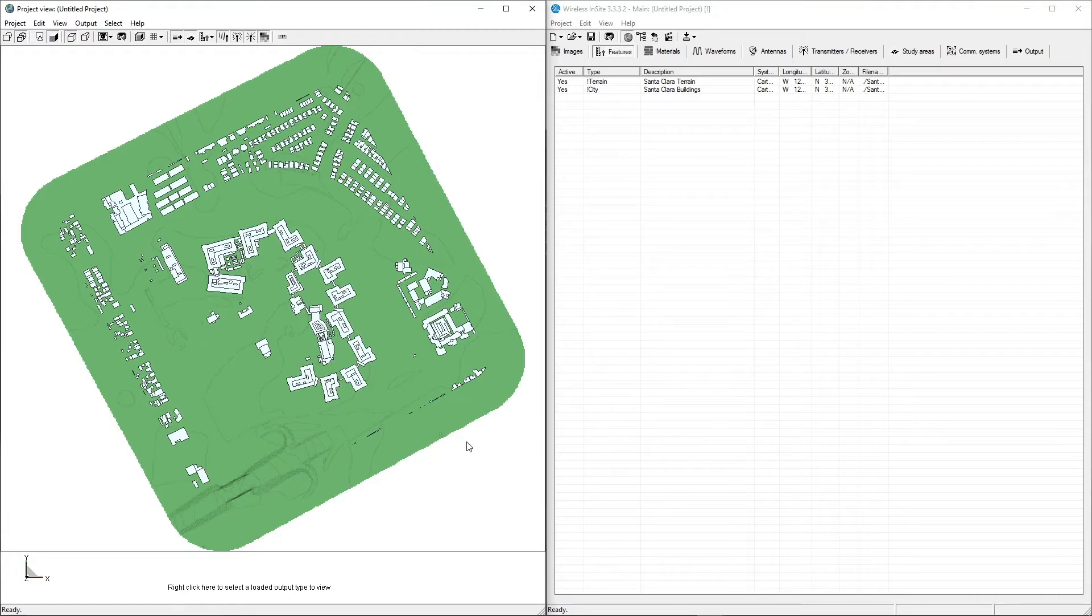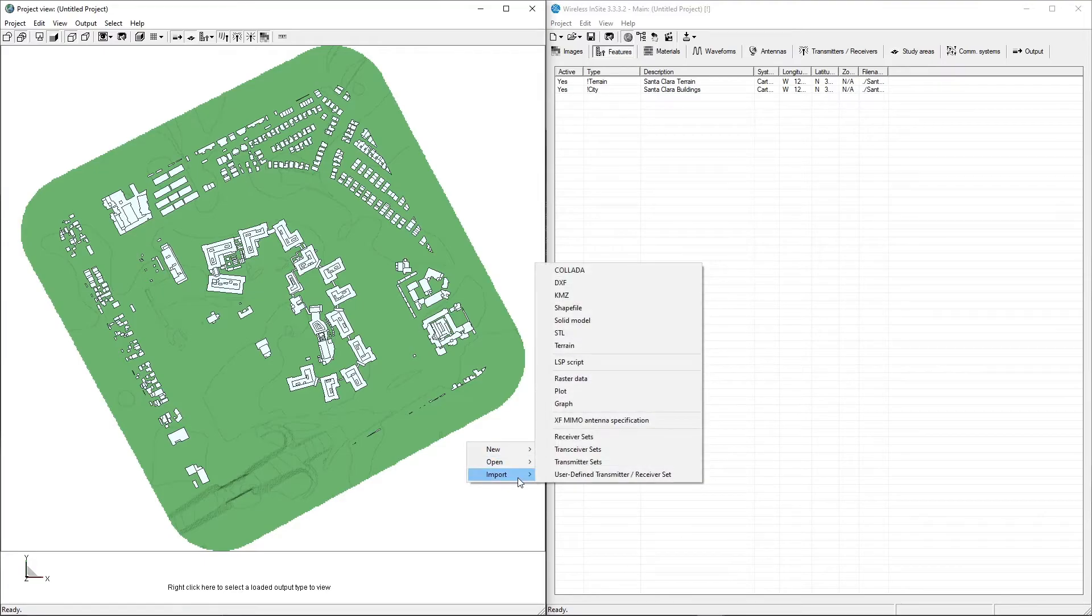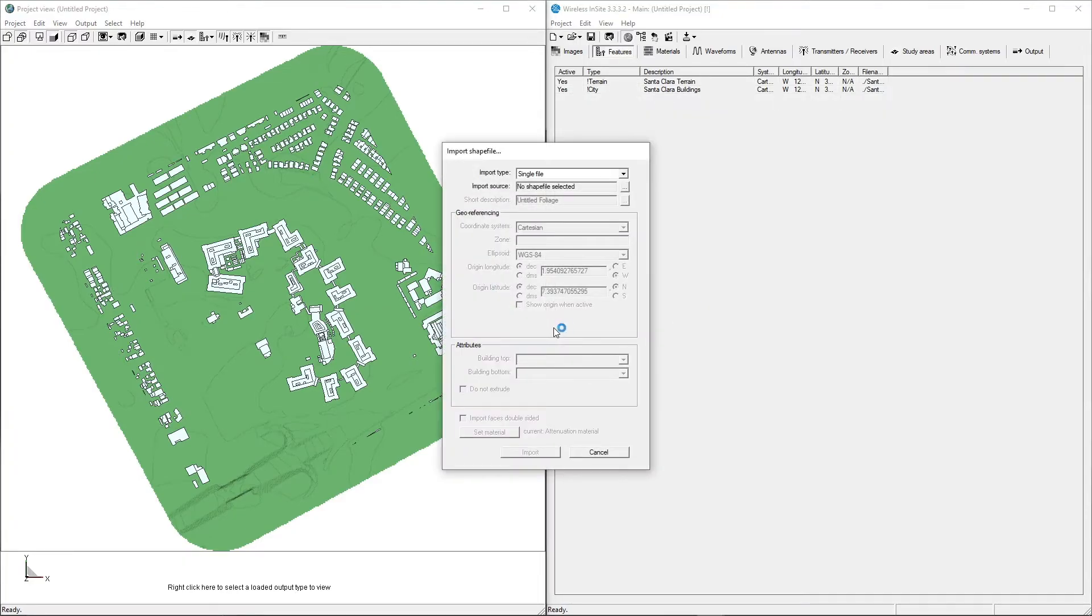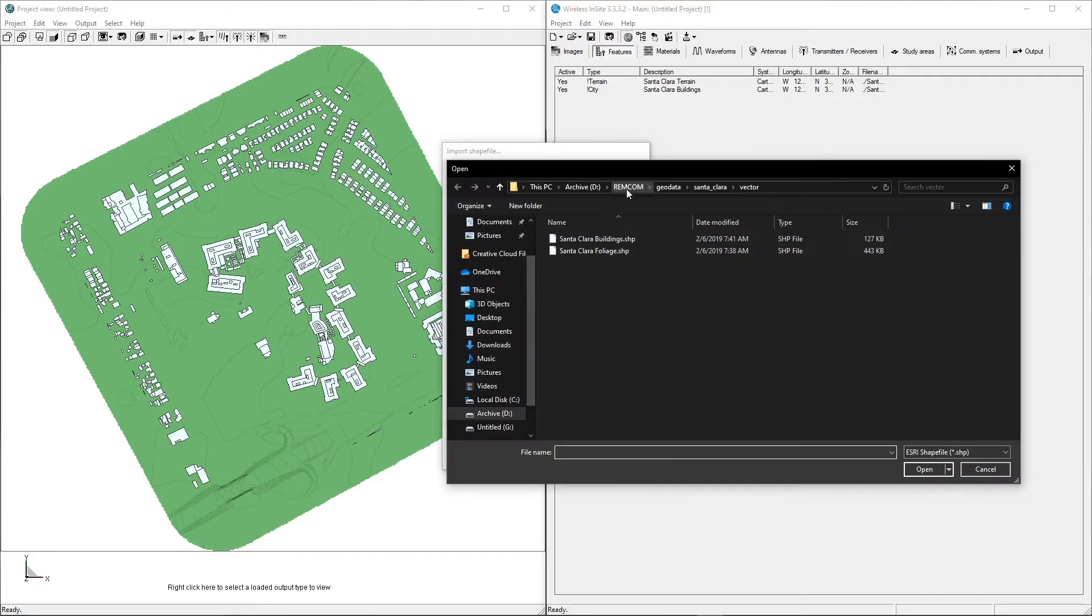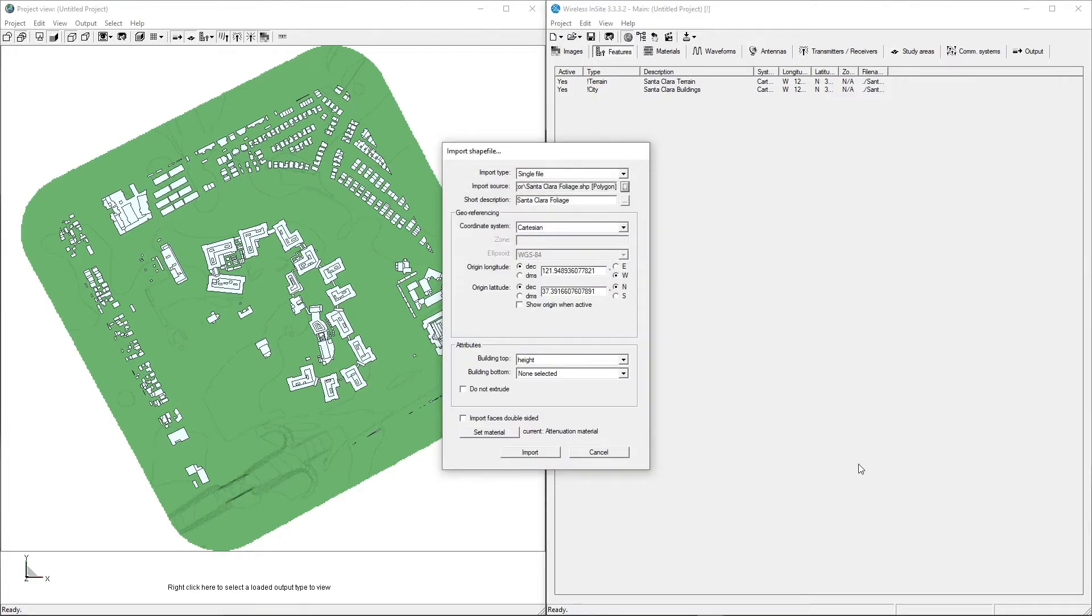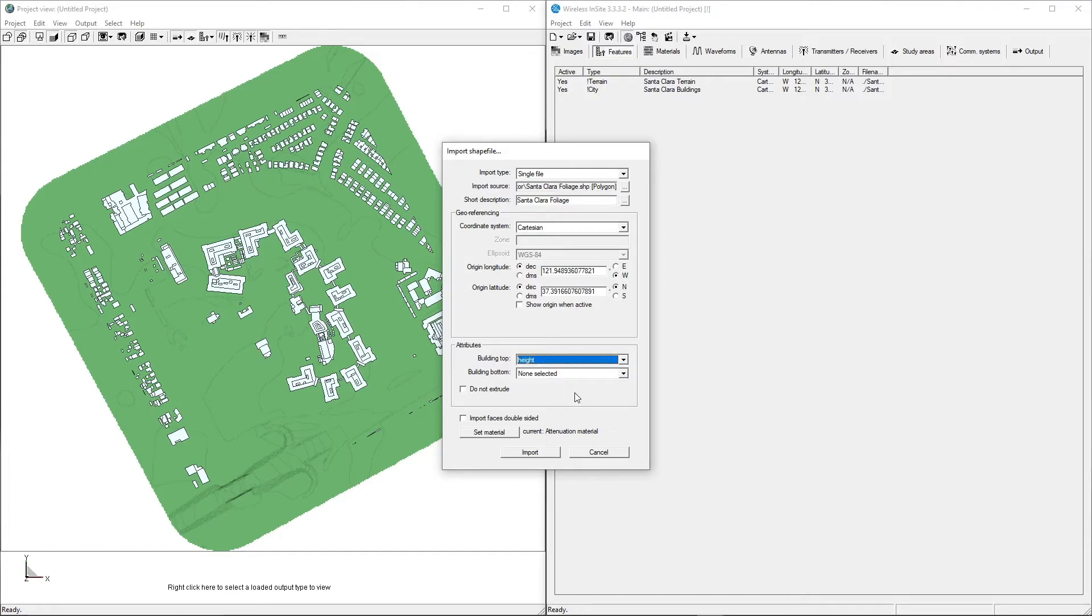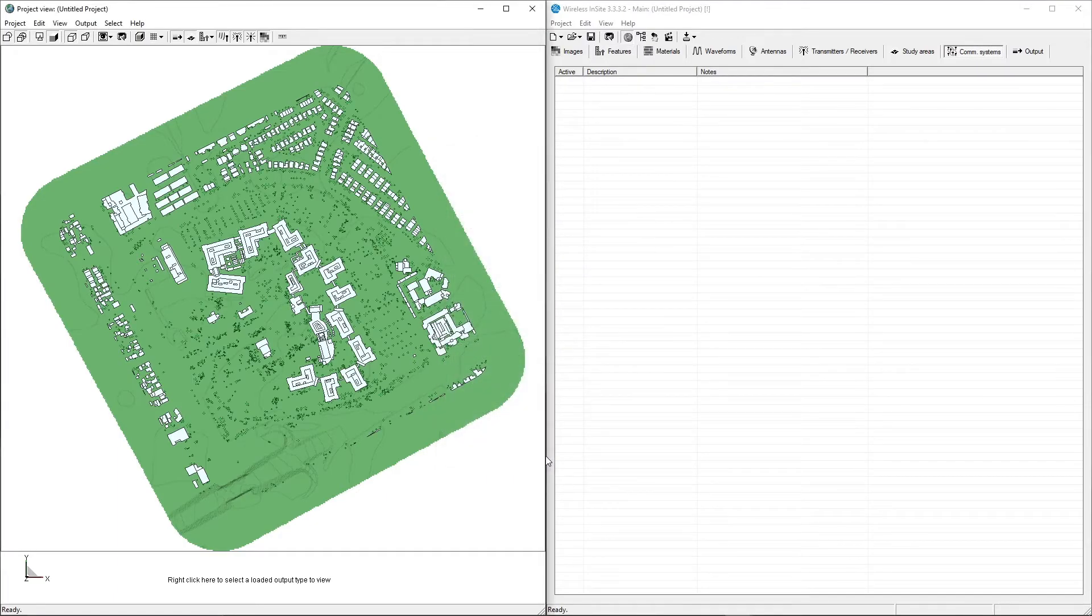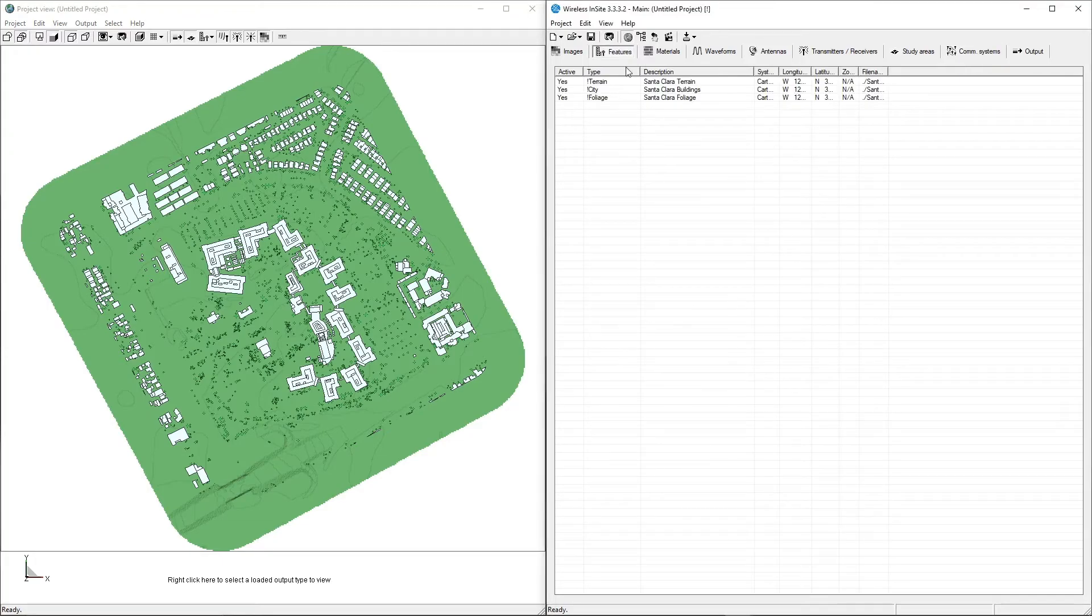The last feature to import is Foliage, which is also in Shapefile format. Following the same workflow as the buildings, right-click, select Import Shapefile, and choose Foliage from the drop-down list. Select the desired file, and choose any necessary Shapefile attributes. Then click Import. All of the geometry required for this scenario has now been imported into the project.